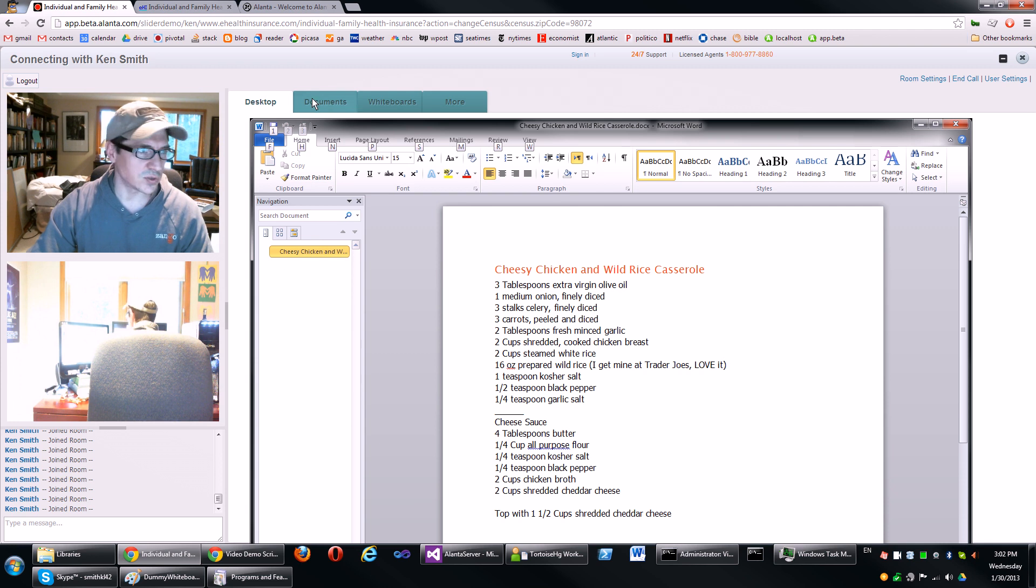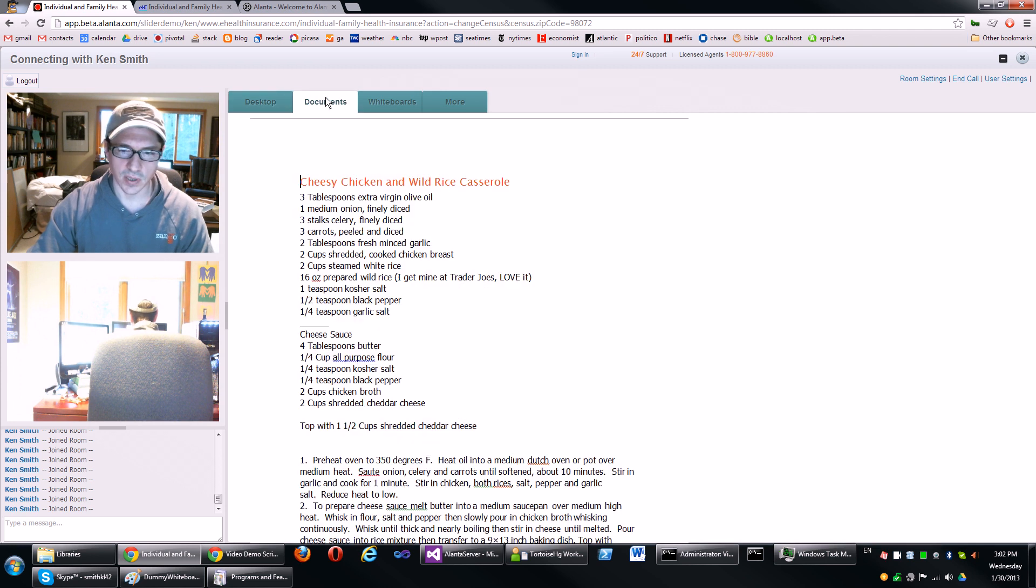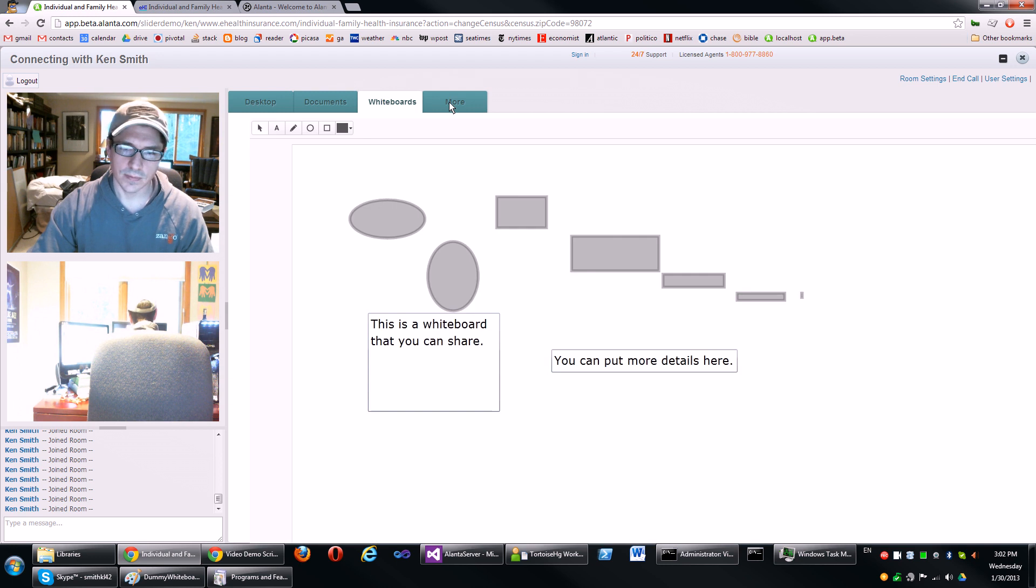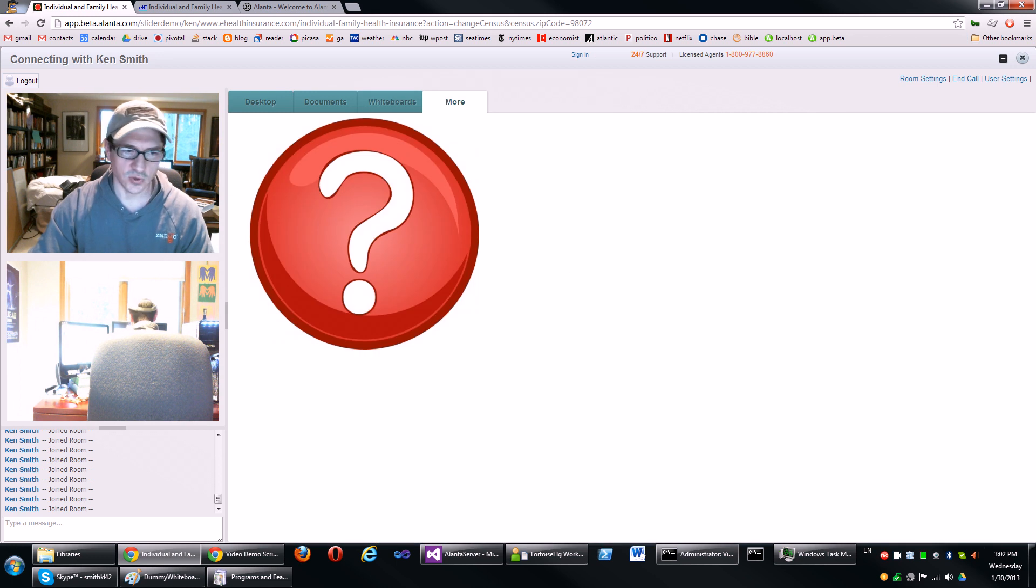Features like screen sharing, document sharing, whiteboards, and more will truly change the future of online sales.